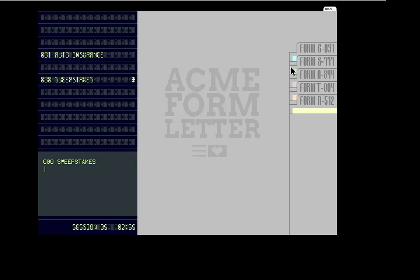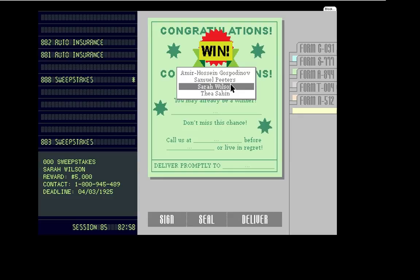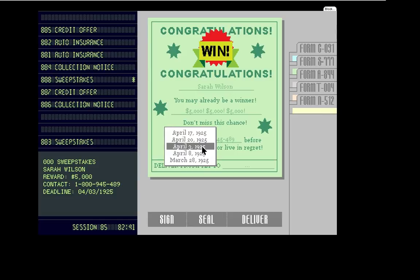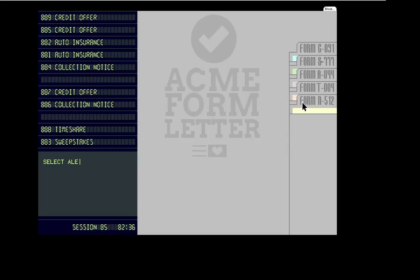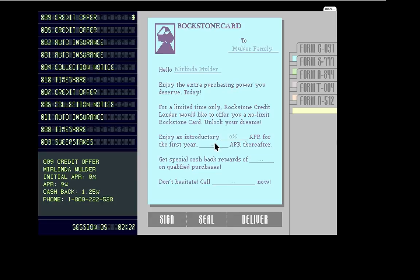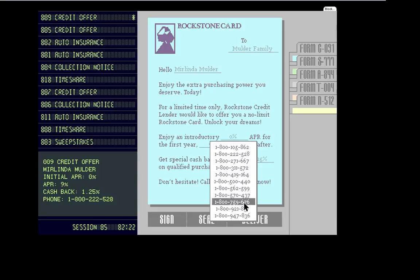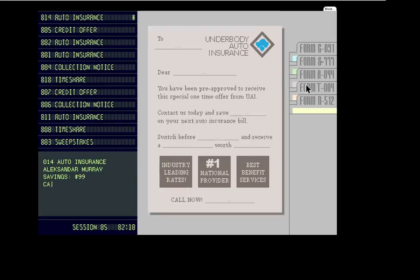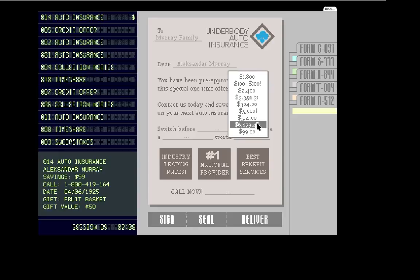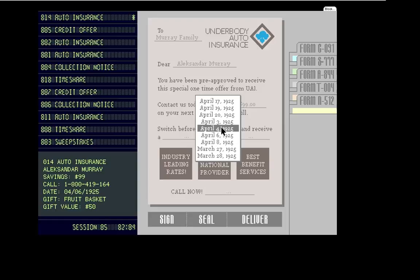So this is a little Flash game, and it's free, so when I upload this to YouTube, I'll put up a link. And then the Wilson Family. Credit offer. Mulder Family. Marlinda. First year at 9%. You get 1.25 back, and it's 528. Auto insurance. The Murray's. Where'd it go? Alexander.